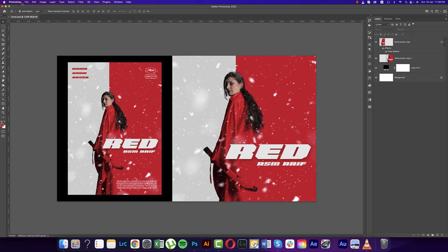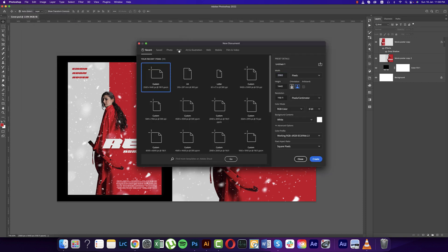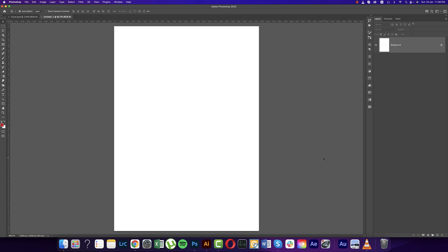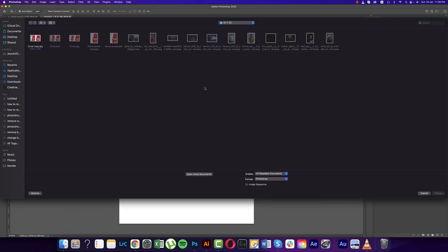Go to File and take the New option. Going to the print options — A4, Letter, etc. I'm choosing the A4 size and hitting the Create button. You get a blank artboard. After that, go to File and Place Embedded options. First we'll cut the model and then work with other steps.